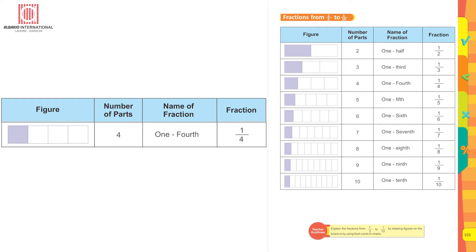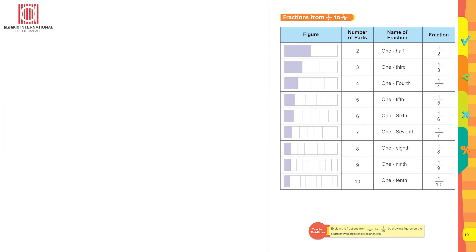In the next picture, it is divided into four equal parts. The name of the fraction is one fourth, and this is how you write it numerically. Then continuing: fifth, sixth, seventh, eighth, ninth, and tenth follow the same pattern.